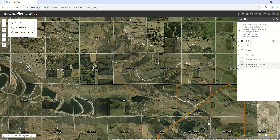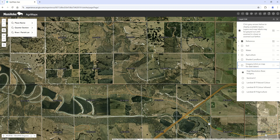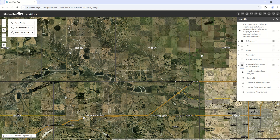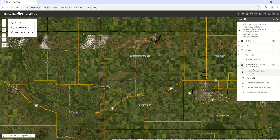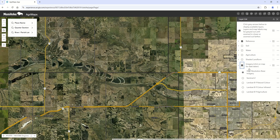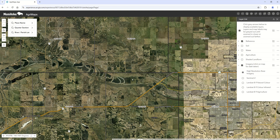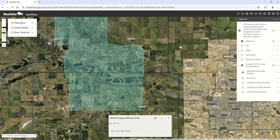One of the common questions in the past has been about the date of imagery, and now we have the ability to check that. Turn on the imagery layer and zoom in enough for the layer to become active — it's grayed out if you're zoomed out too far. Once active, just click on the map and it will tell you the date of the satellite image. For example, April 15th, 2023. There is a big variation of updates — it's not necessarily on an RM or regional basis.